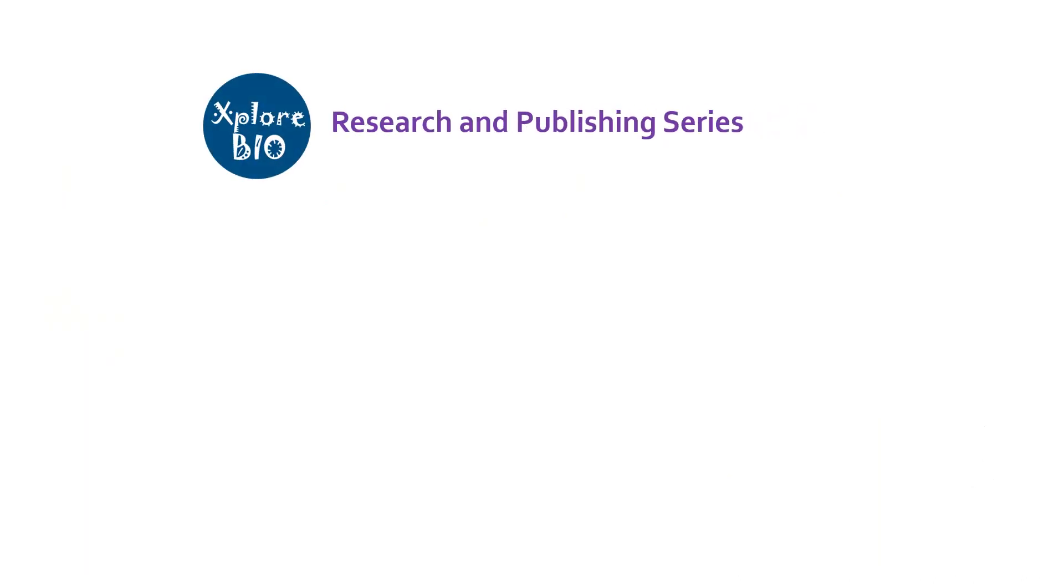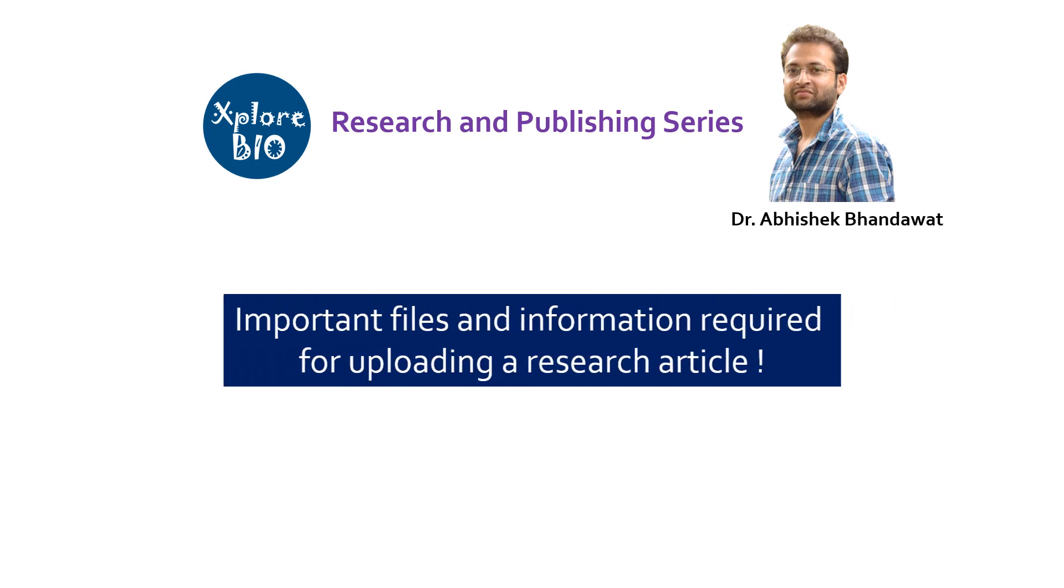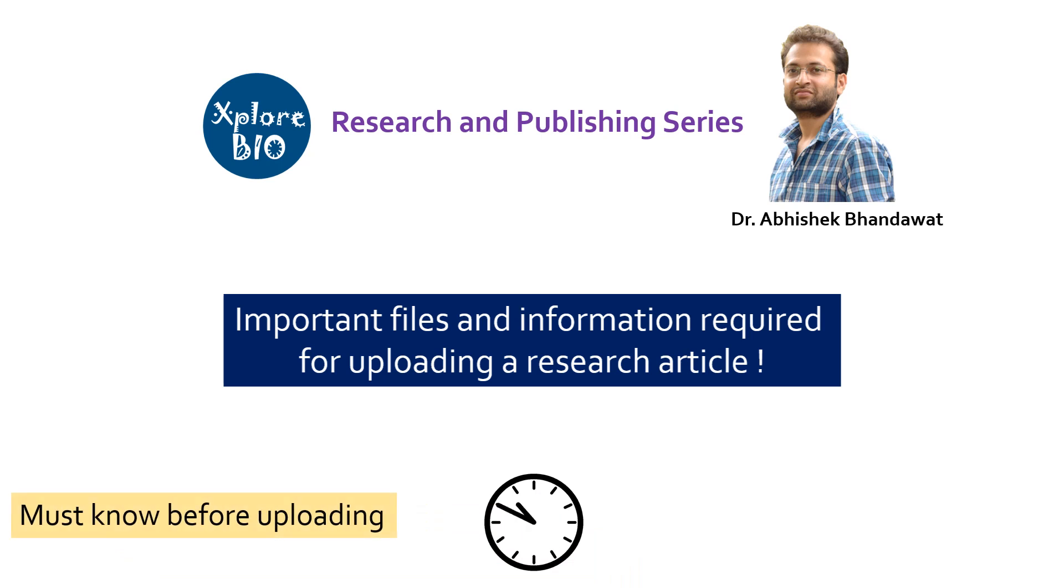Hello and welcome back to Research and Publishing Series of Exlobio with Dr. Abhishek. In today's video you will learn what are the most common files or information required while you are uploading a research article. I am sure this video will help you save a lot of your crucial time. I will share some video clips to help you understand better.